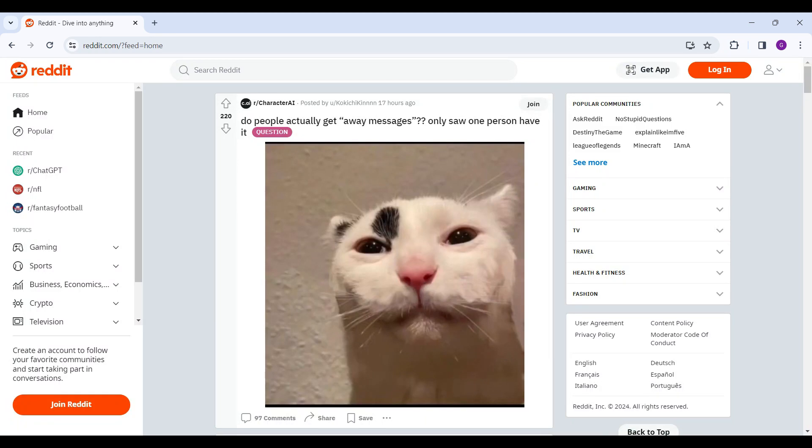As you can see, we have successfully deleted our Reddit account, and we cannot recover it anymore. Well guys, that's it for the video. This is how we delete our Reddit account.